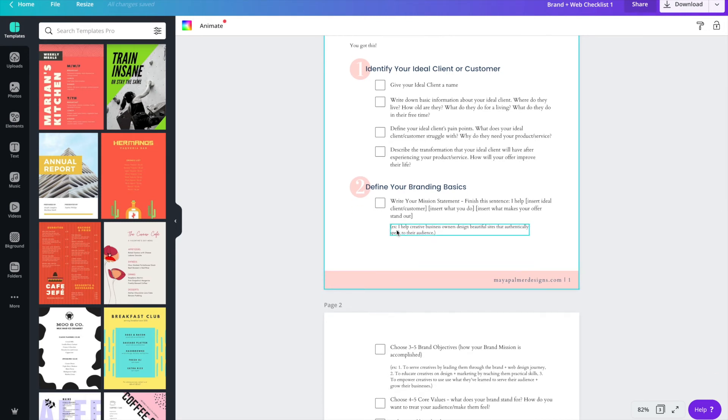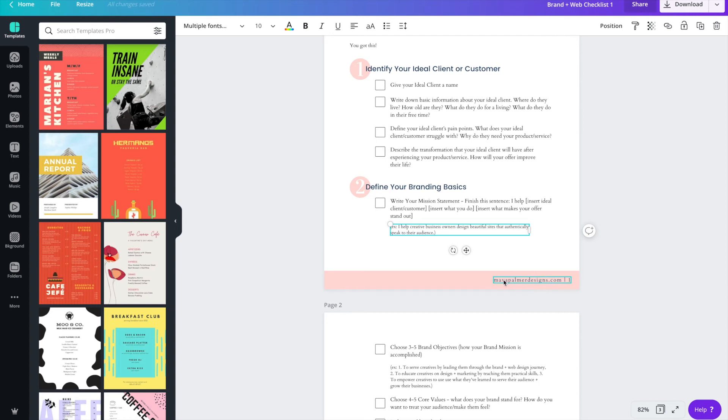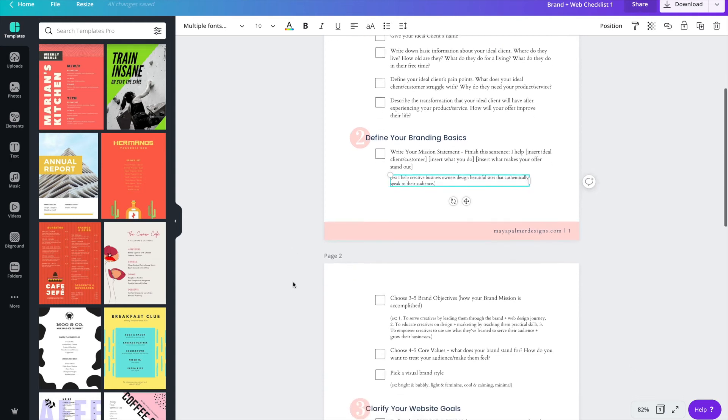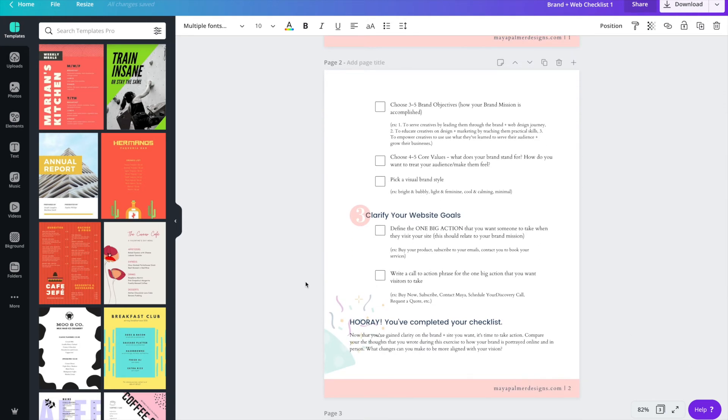Another thing you'll notice is I have this little footer area and it has my website address and the page number. That's just another easy way to add your branding to the freebie. And then another thing I did was at the end of the checklist I put this cute little confetti graphic.